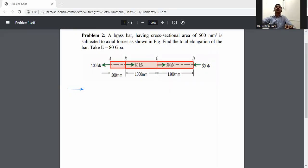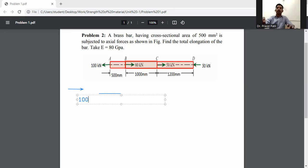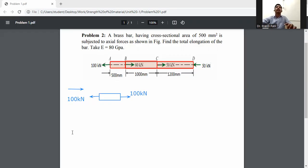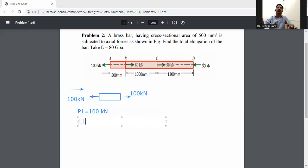First, consider member AB. At this point, a 100 kilonewton load is applied. For balancing, we apply the same force in the opposite direction — that is 100 kilonewton. So P1 is equal to 100 kilonewton and L1 is equal to 500 mm.